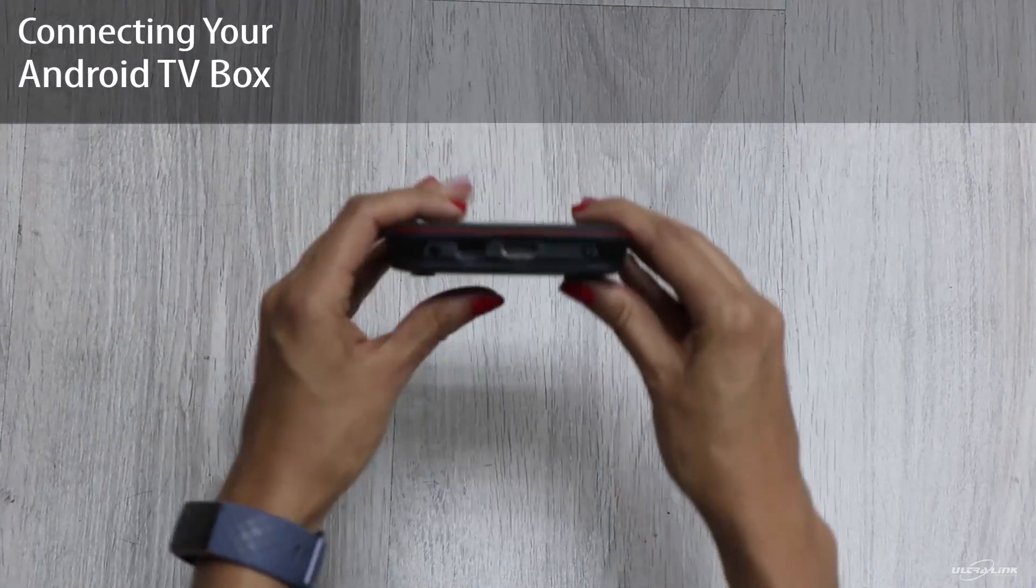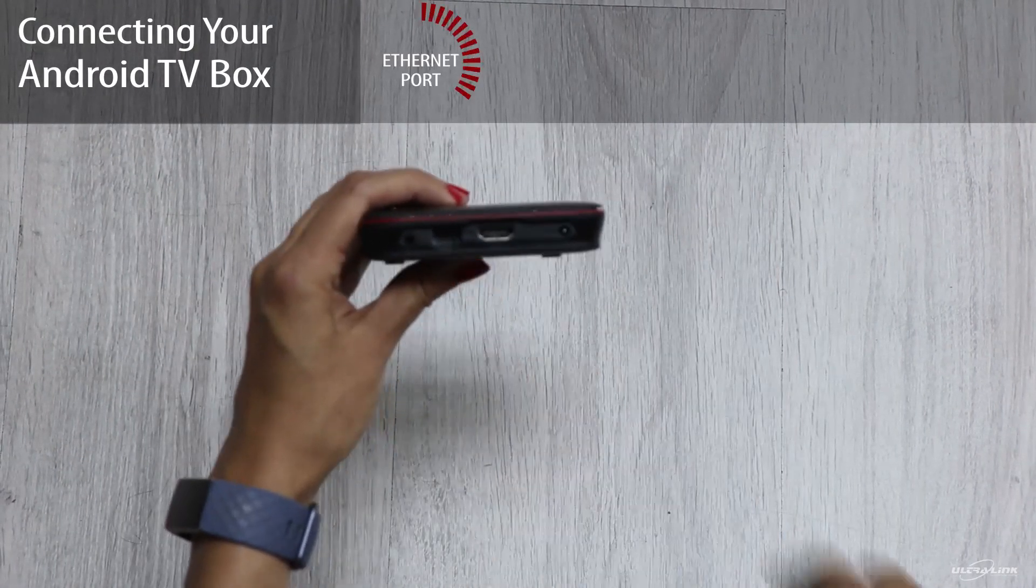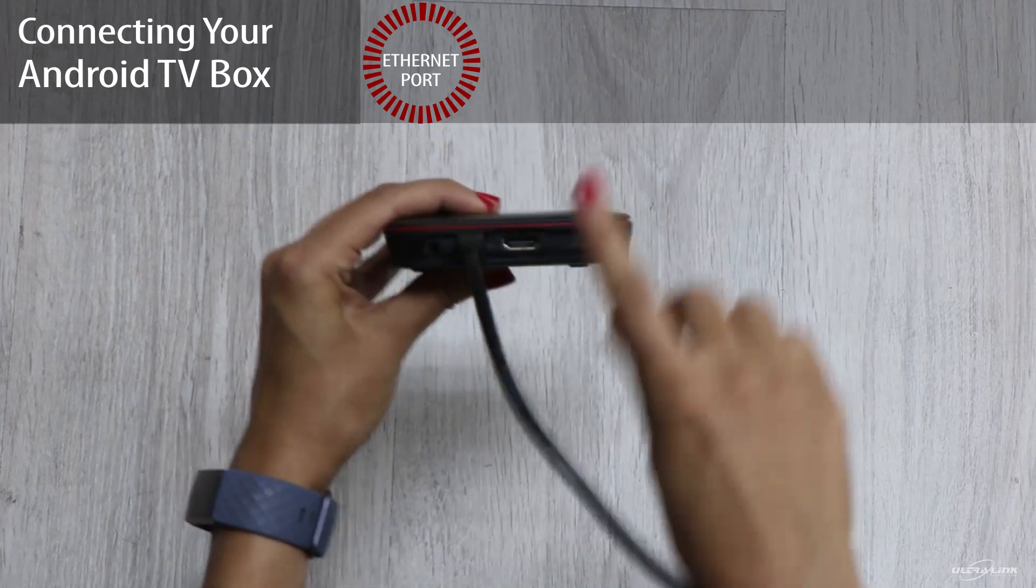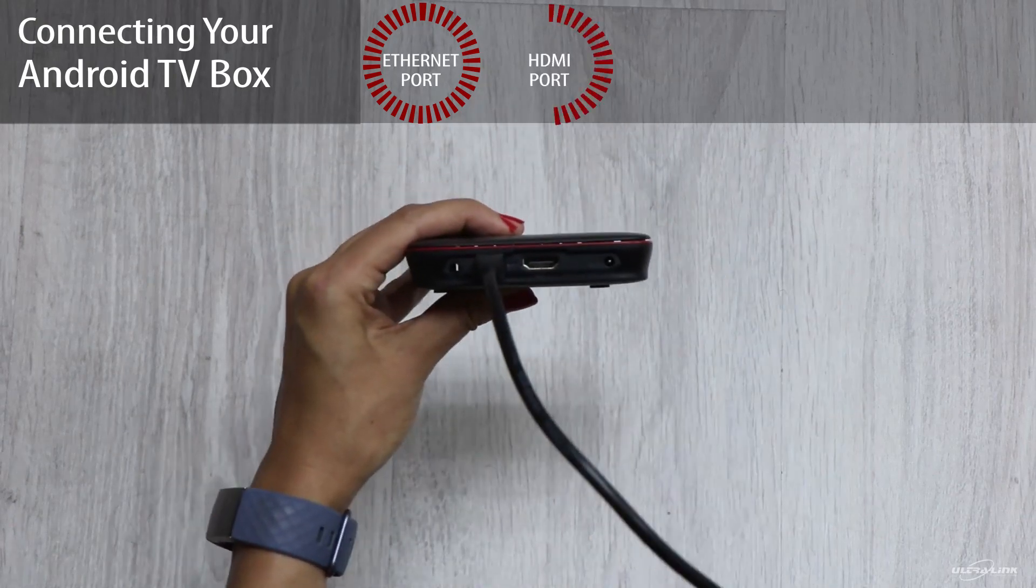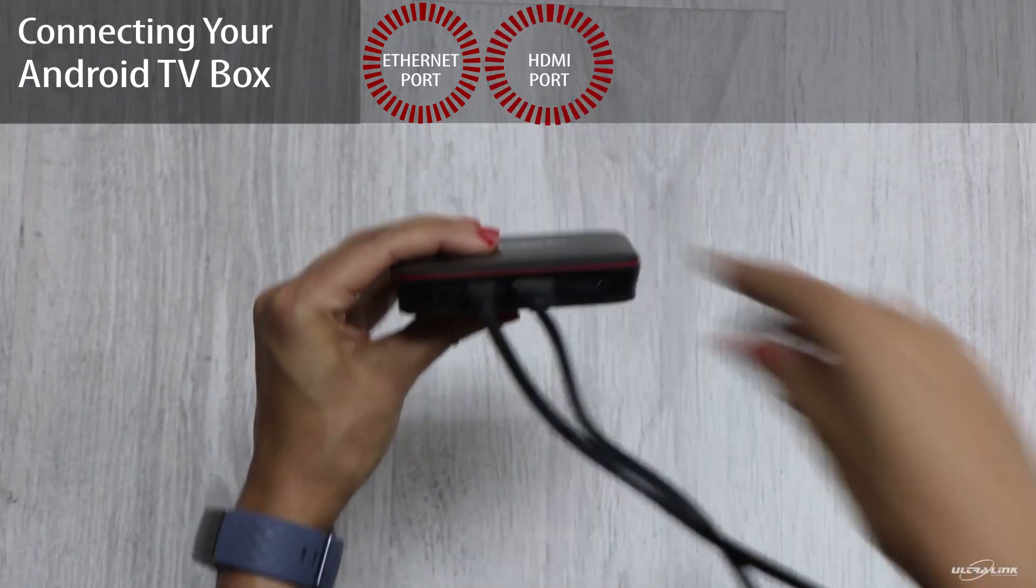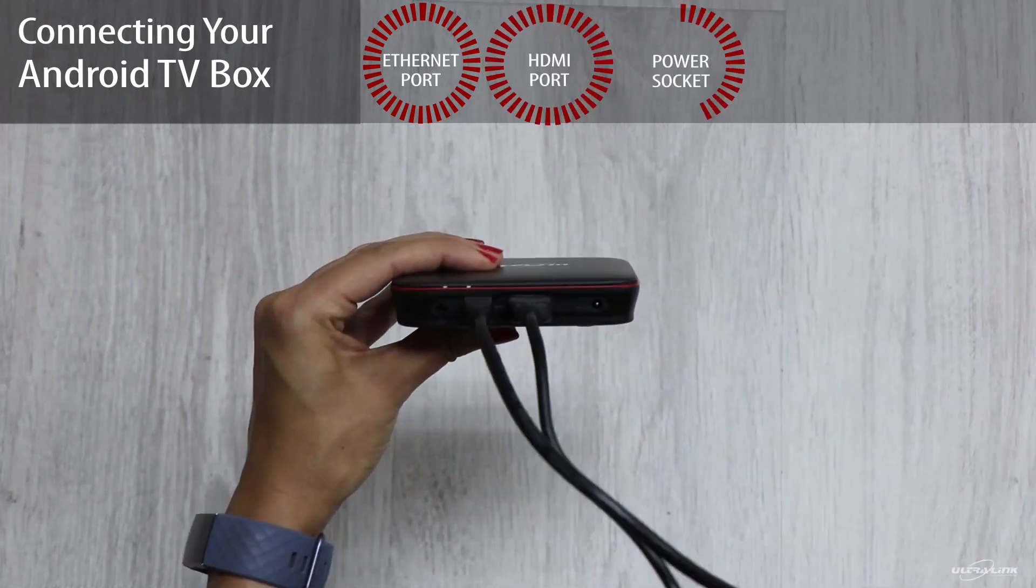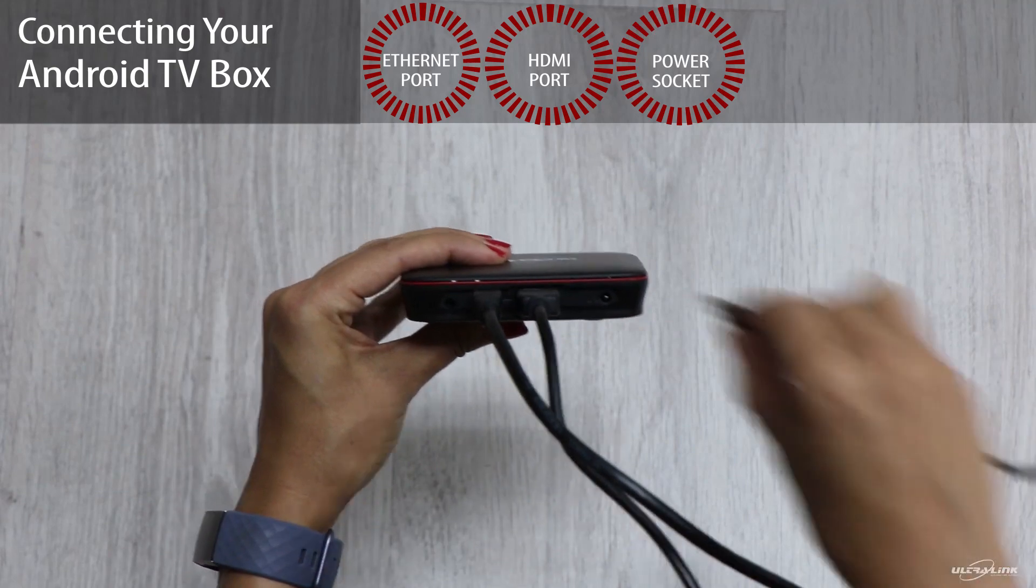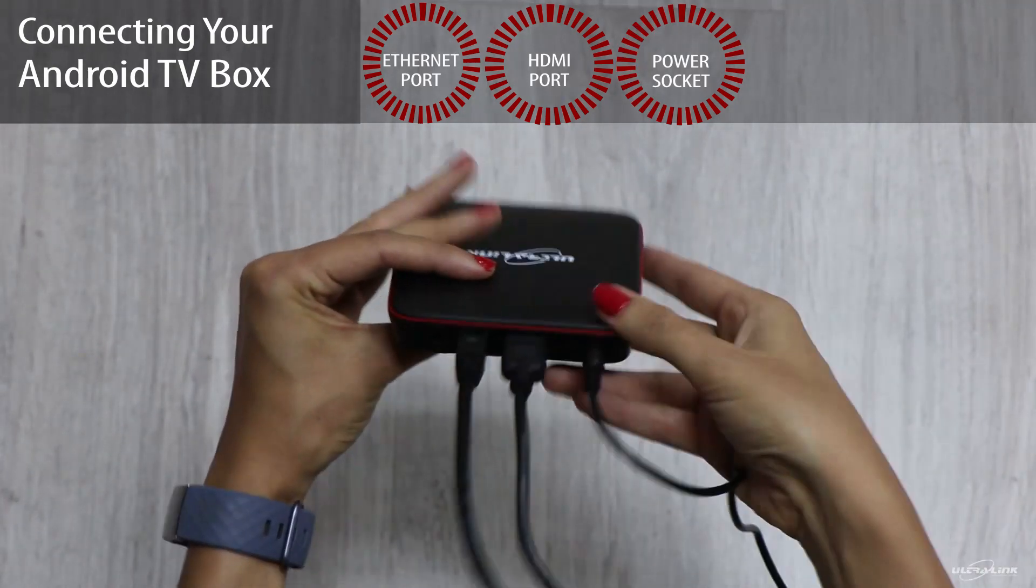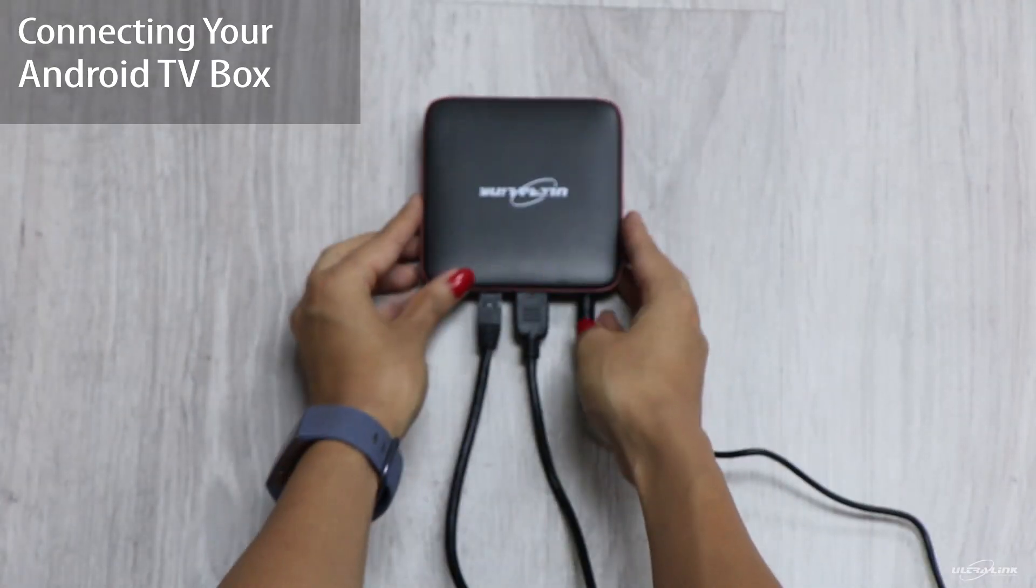Let's connect your Android TV box. First, we connect the Ethernet ports, the HDMI ports and then the power sockets. We are now ready to set up our Android TV box.